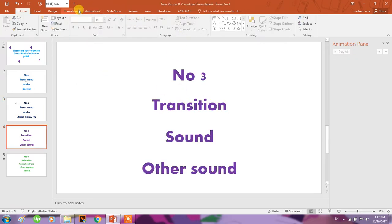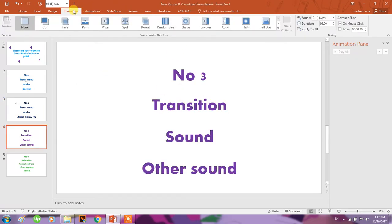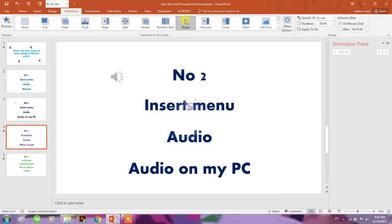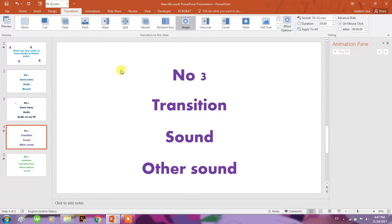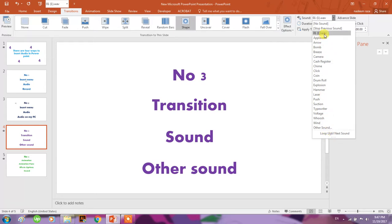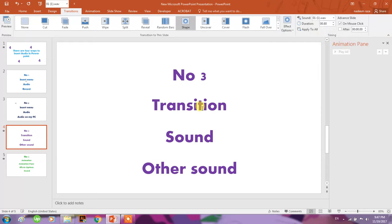When you click on the Transition tab, this will be applied on the transition of the slide. When you change the slide, this will be played. Select any transition from the bar, and here you have a sound option. You can select from your computer. As I have selected already, this wave file is selected here.